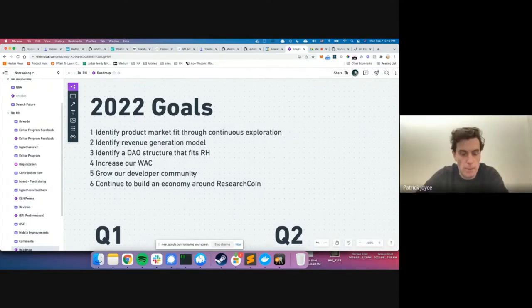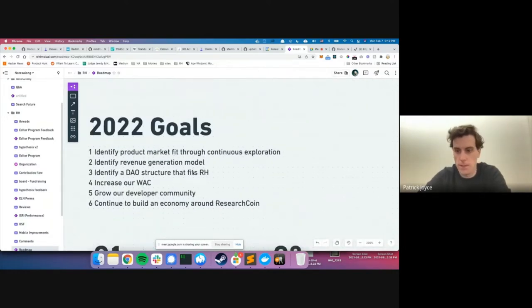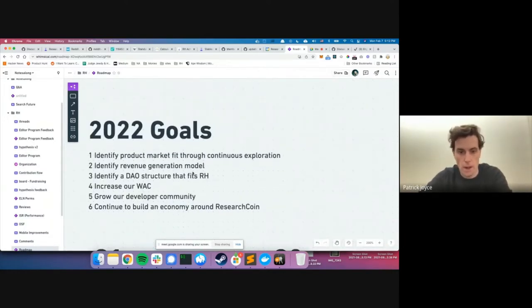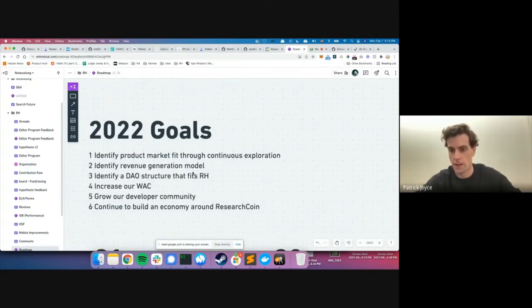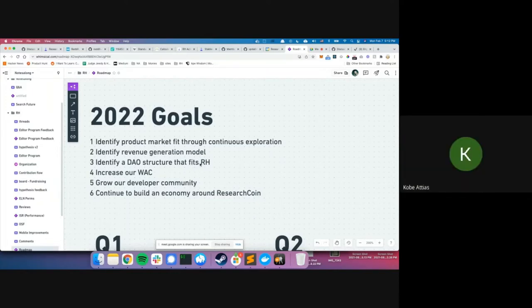Joyce adds that it would be interesting to see what people think of these goals and whether everyone thinks we're on the right track. Kobe opens the floor — does anyone have any thoughts about any of these topics? It's very helpful to hear what community members have to say.